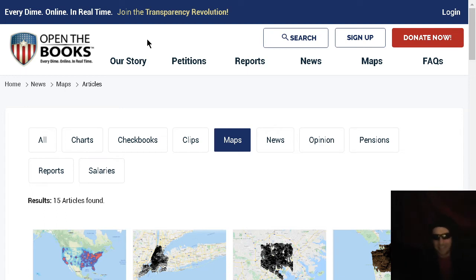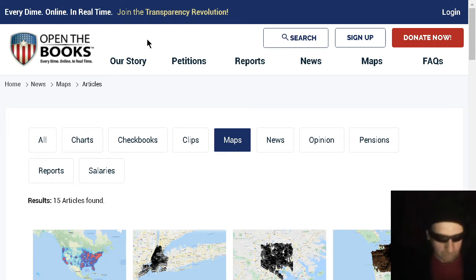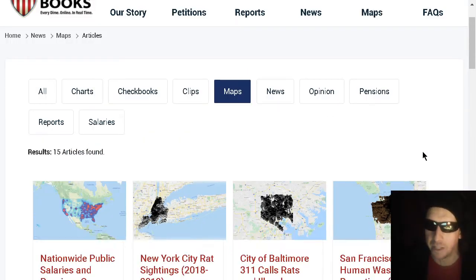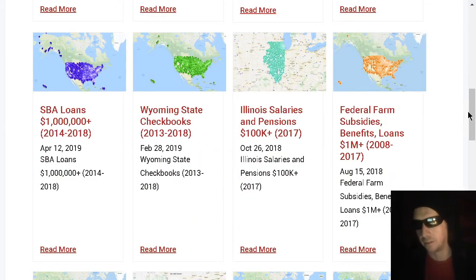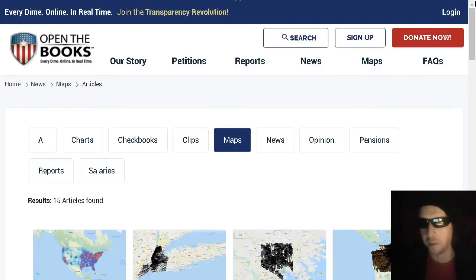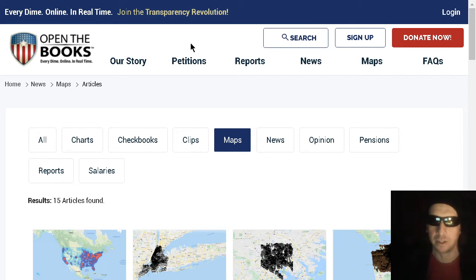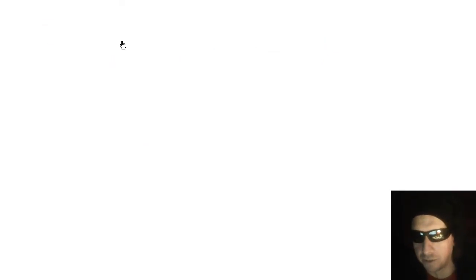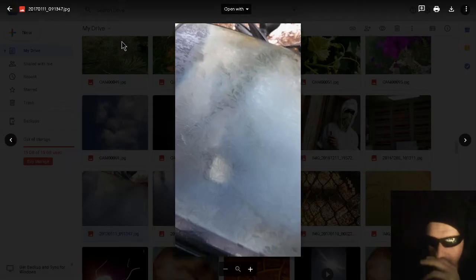Festivus cannot continue until we complete the feats of strength. Dear humans, go to Open The Books, sign their petitions, laugh in the face of bureaucrats, and call it a day. Thank you. That's your Christmas present. Now here's another one.